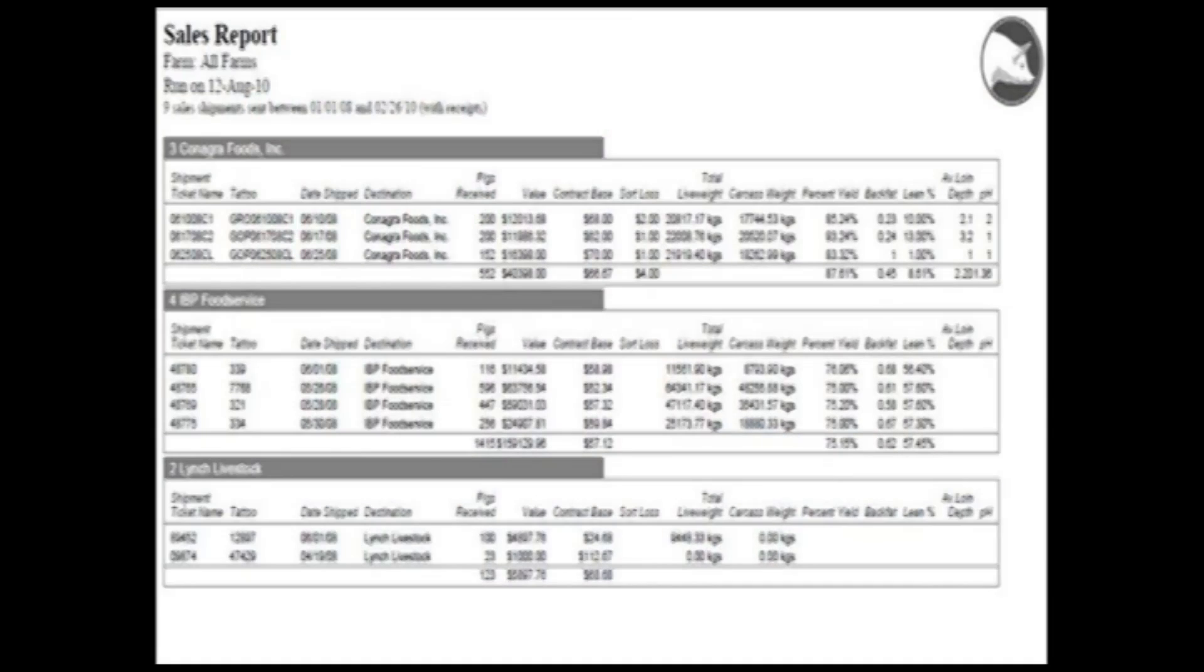Detailed sales and packer data are easy to access. On-farm feed bins and medication inventory can even be monitored. The PigChamp Grow Finish program has email capabilities simplifying the process of sending reports and feed orders.